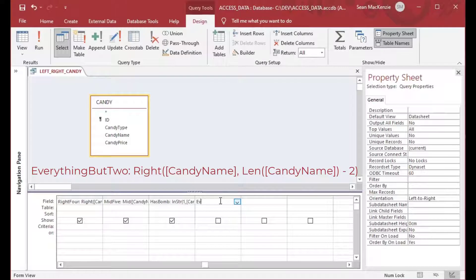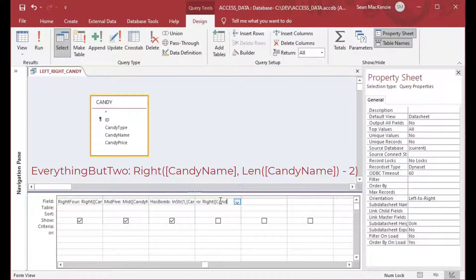I want everything except those first characters. Every field is a different length, so how do we do that? I'll call my field 'everything_but_two.' We're going to use the Right function with the candy name, and use the Len function to take the length of the entire string, then minus whatever we want to strip off.